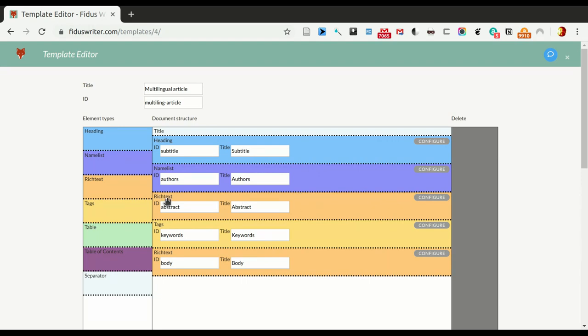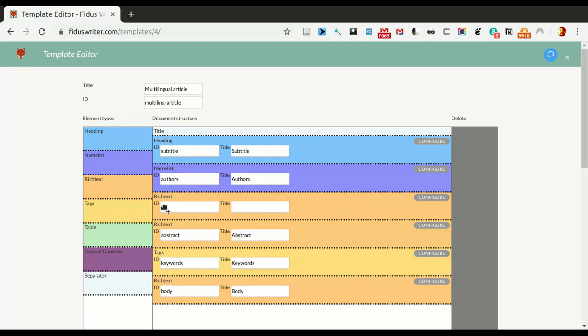But in this case we'll keep it and all we want to do is we want to add another abstract and we want to make some minor changes to it. So we take another rich text component, drag it after abstract and call this one, we want to have a German abstract, so we call it abstract.